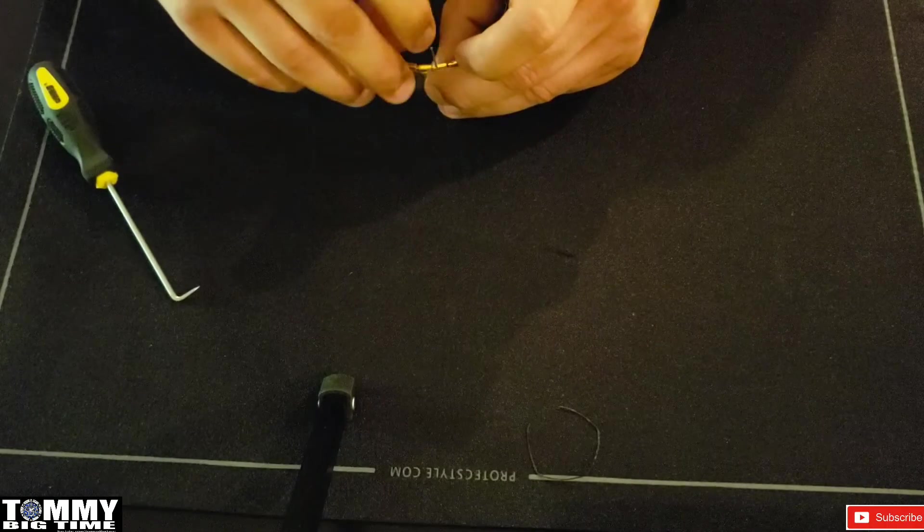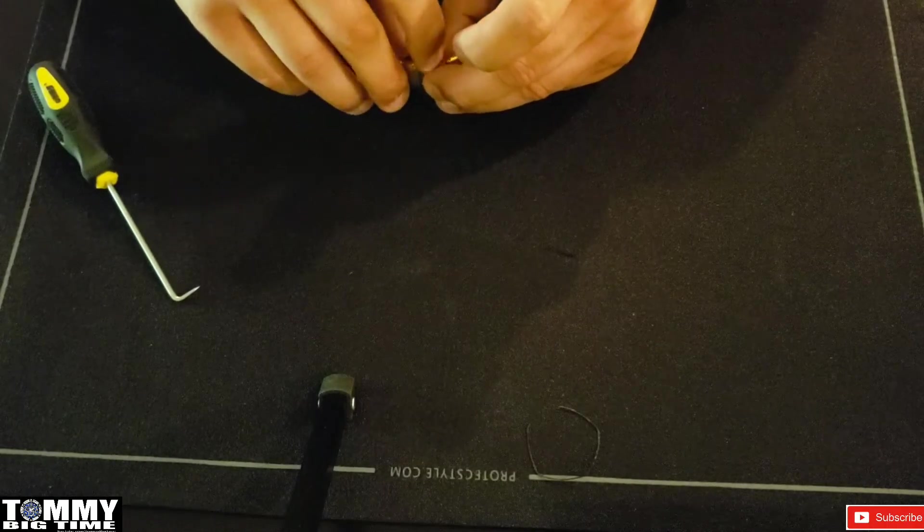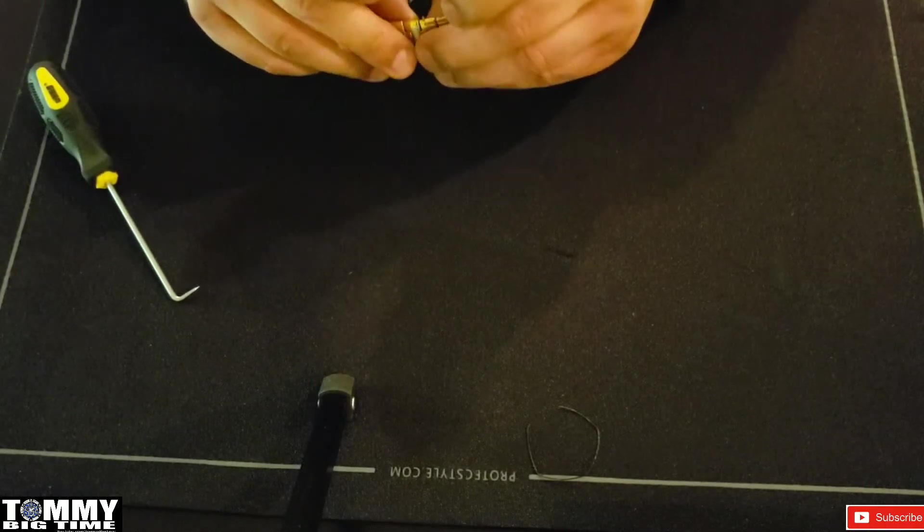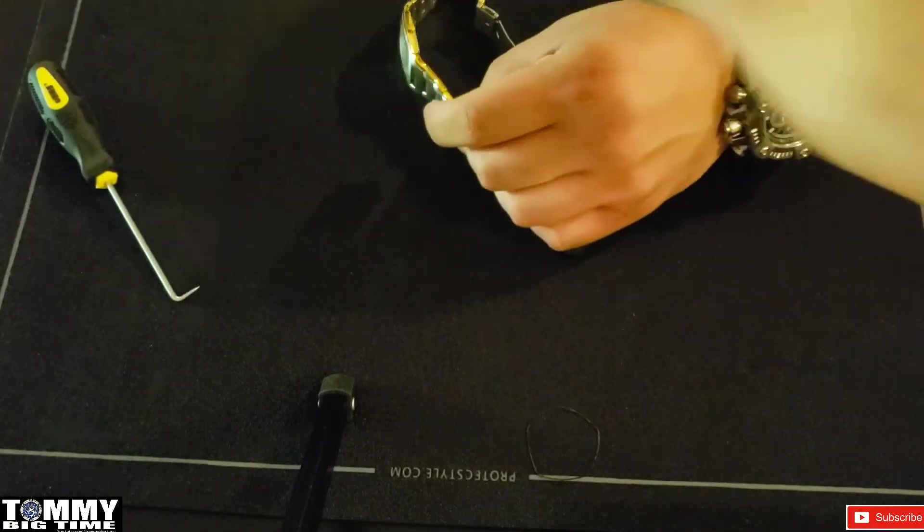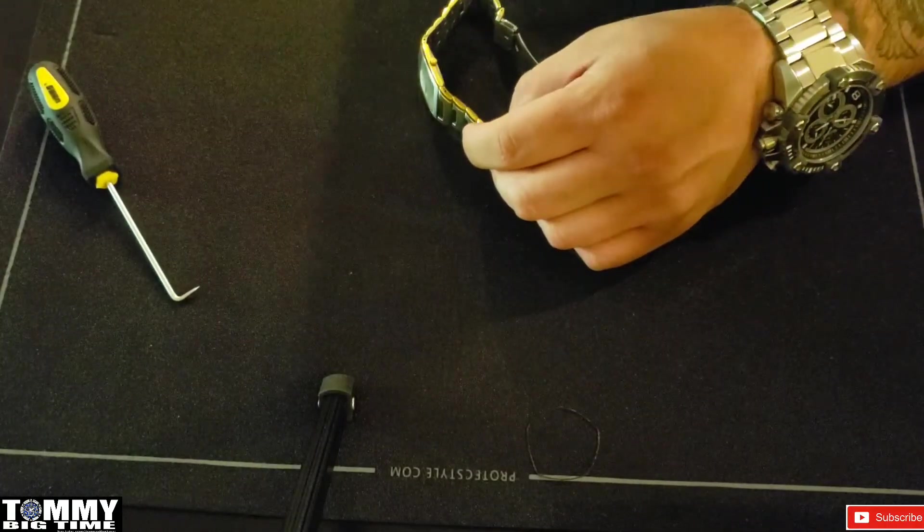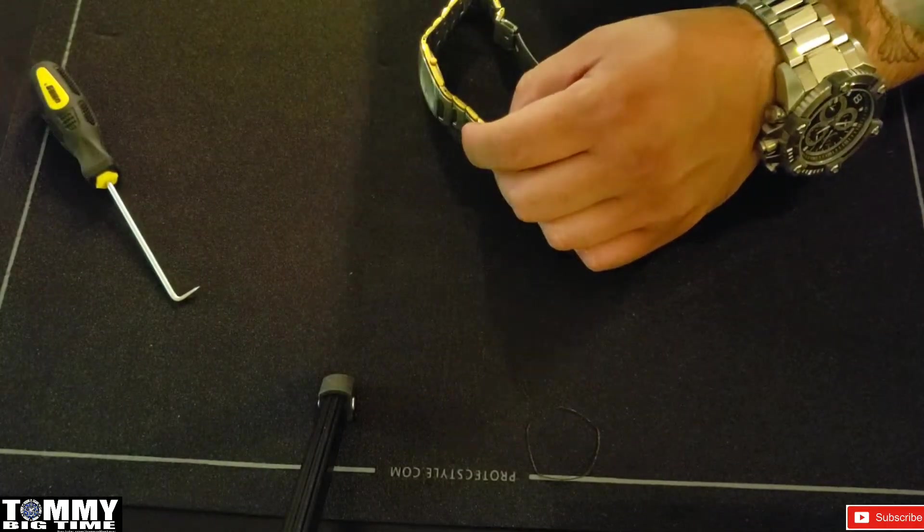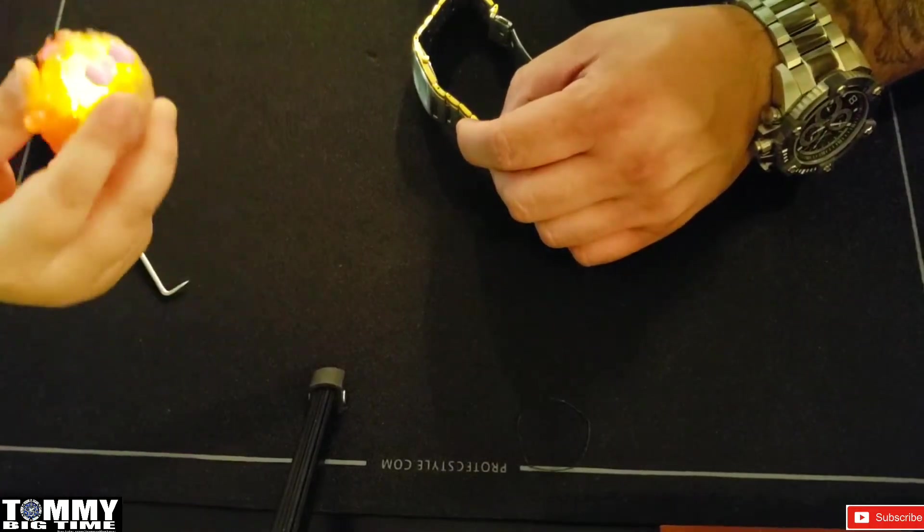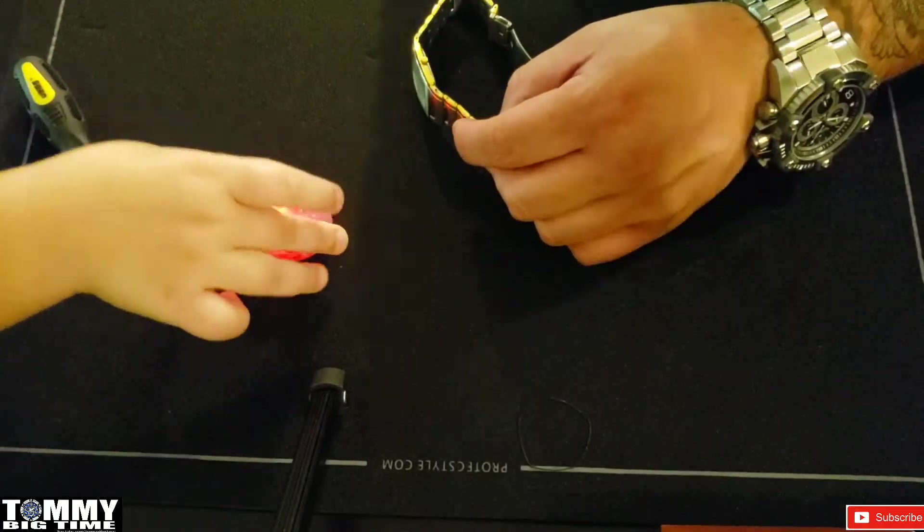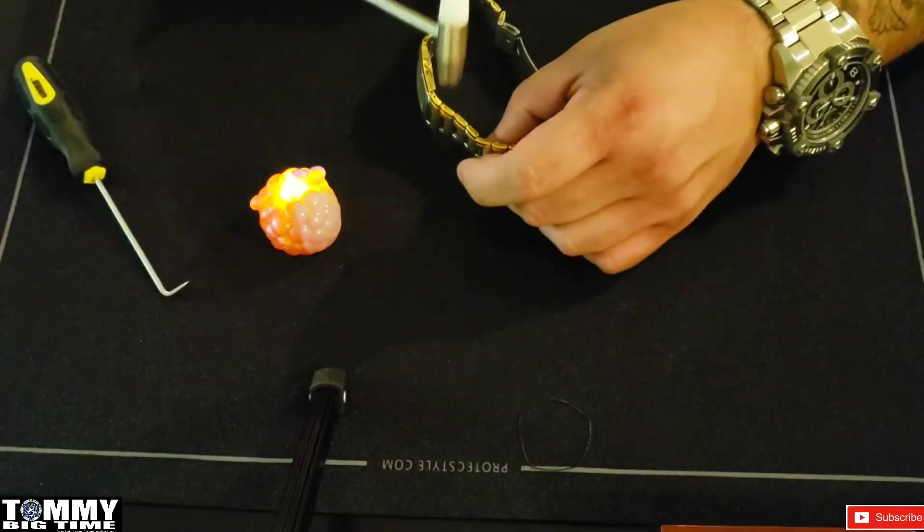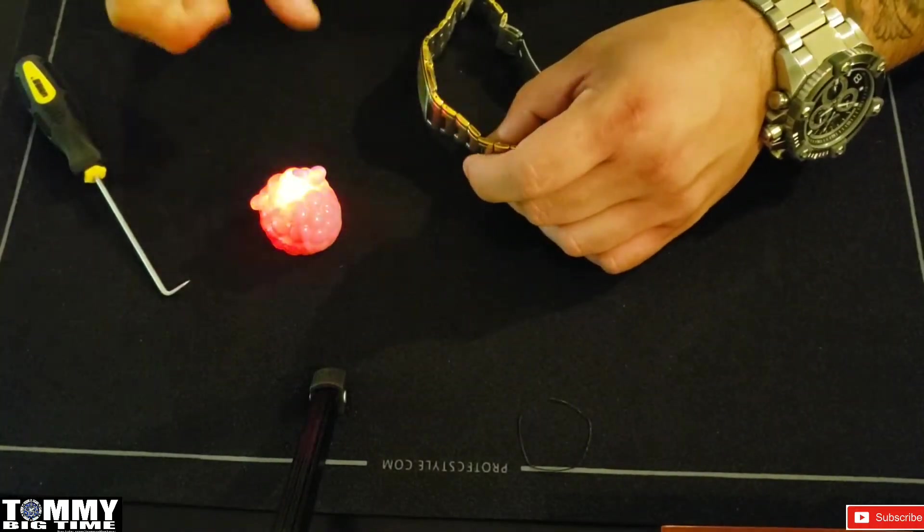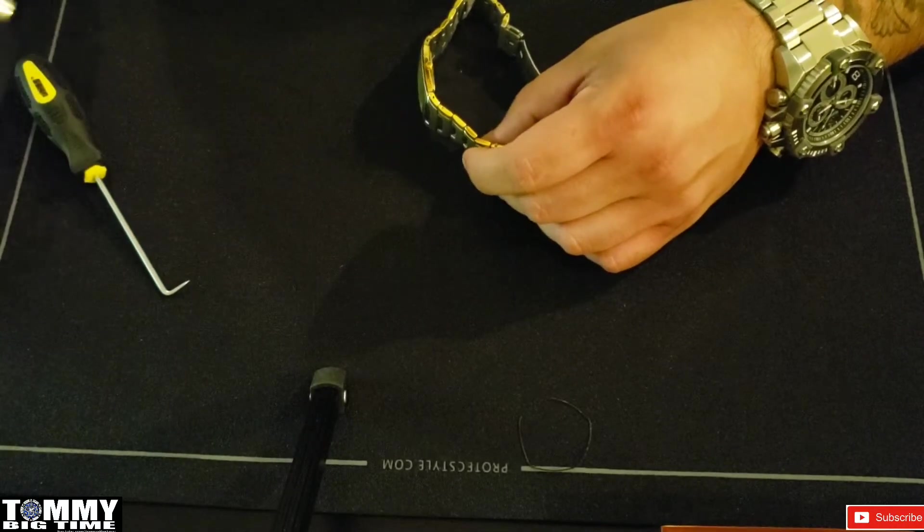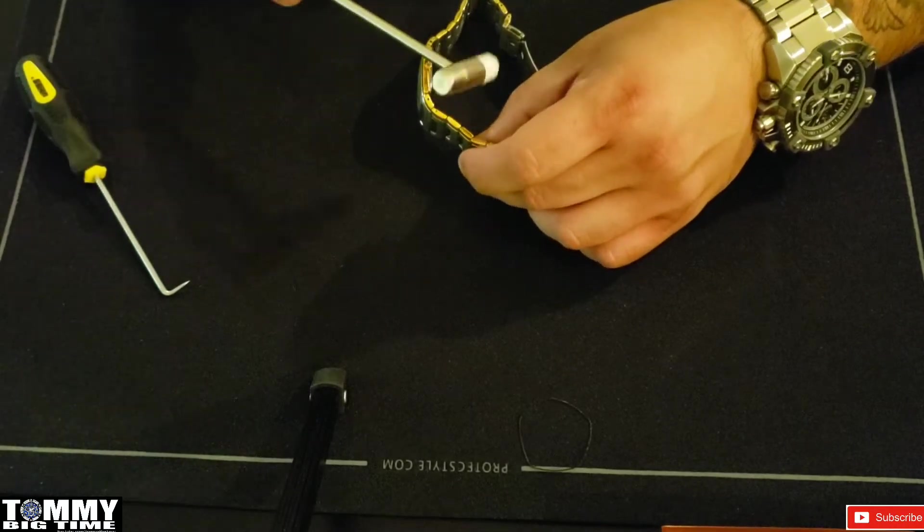Now we're putting the bracelet back together. This watch, this Fossil Architect, does not have a second hand, so I cannot show you it ticking.